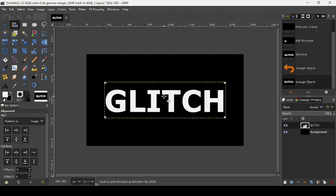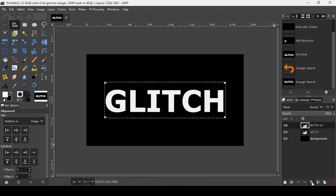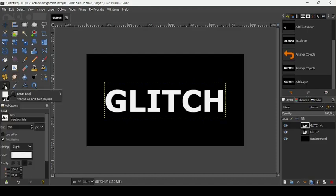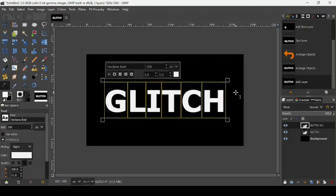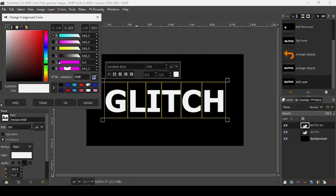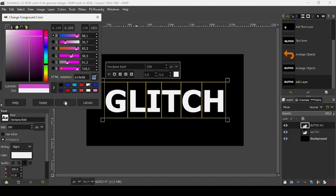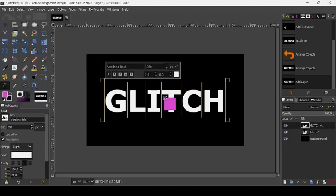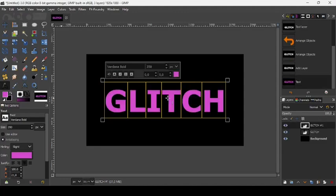Now let's duplicate this text layer. Take our text tool again and highlight the text to select it. Now let's change its color to pink — the HTML notation is E14EDA. Press OK. Just drag over the color like this.